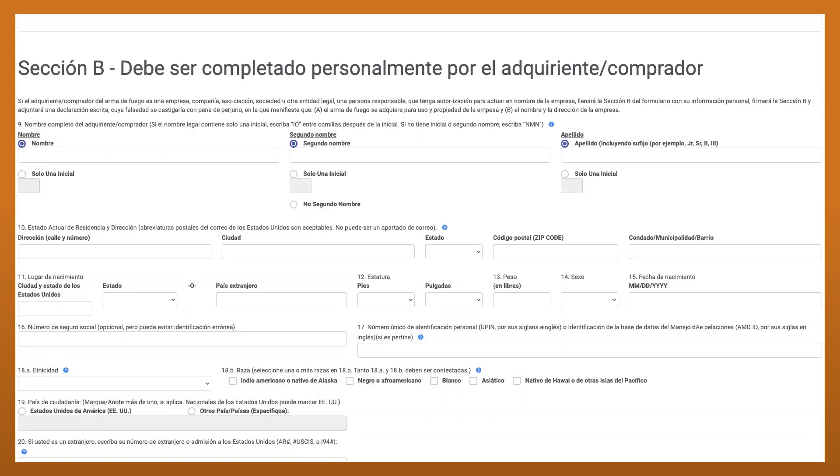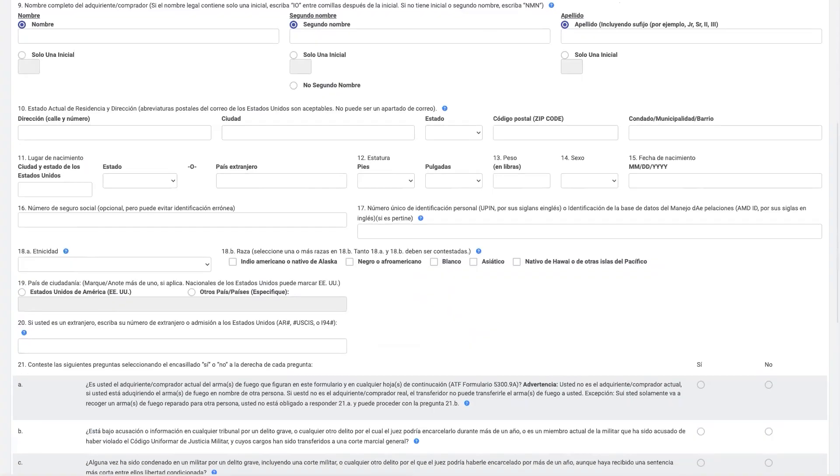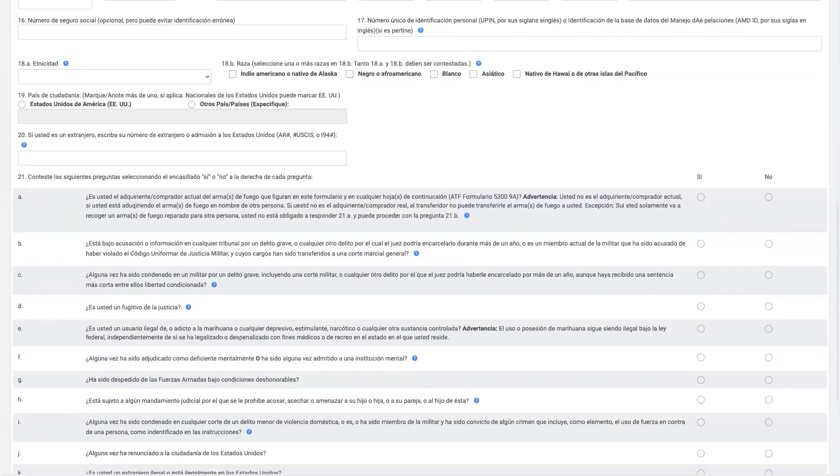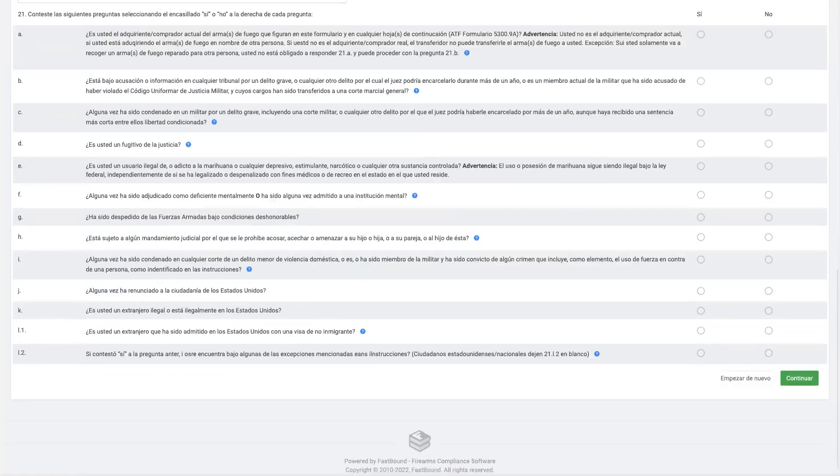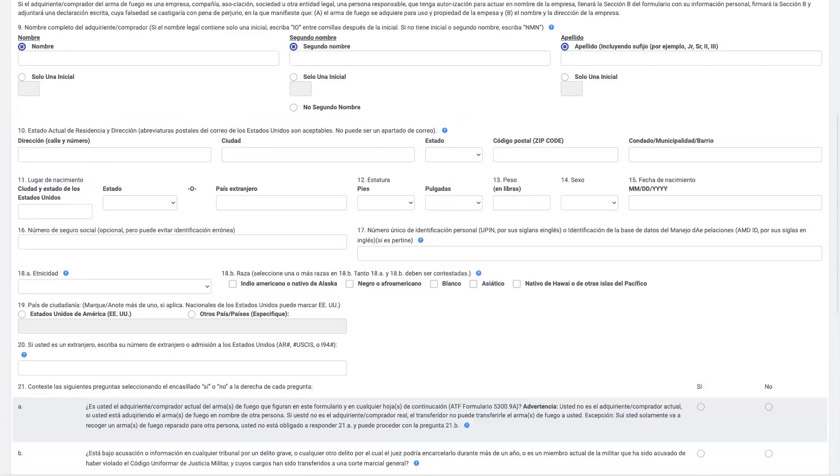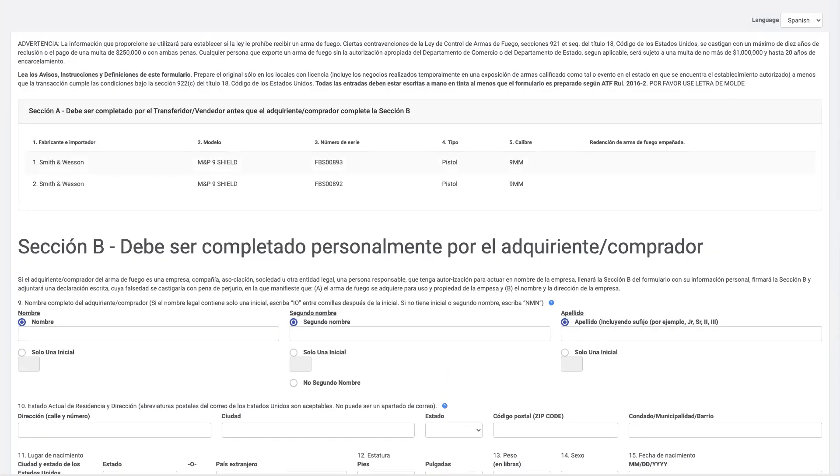If you have Spanish speaking customers, Fastbound offers its electronic 4473 in Spanish at no additional cost. Last time I checked, nobody else offers an electronic 4473 in Spanish.